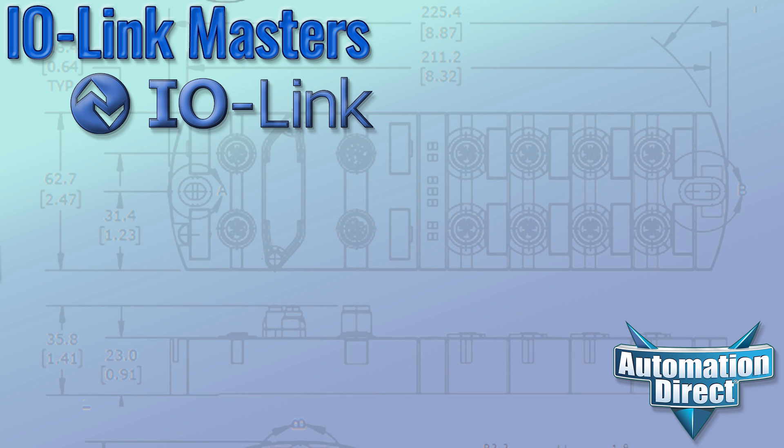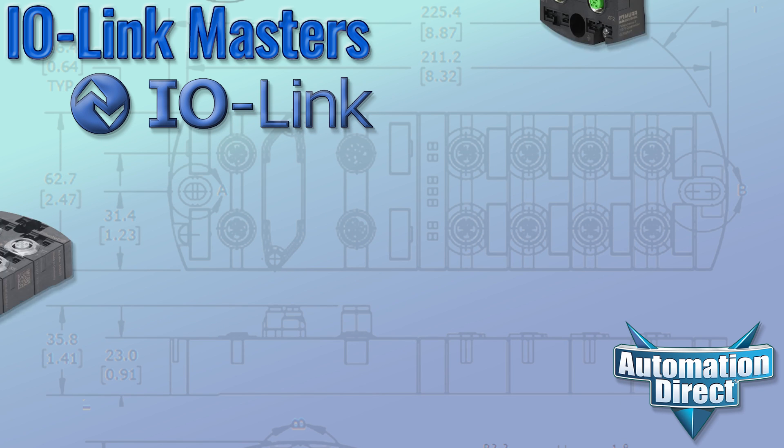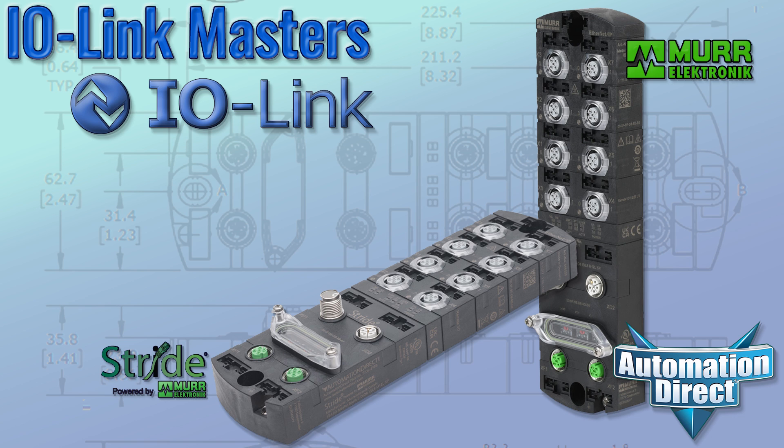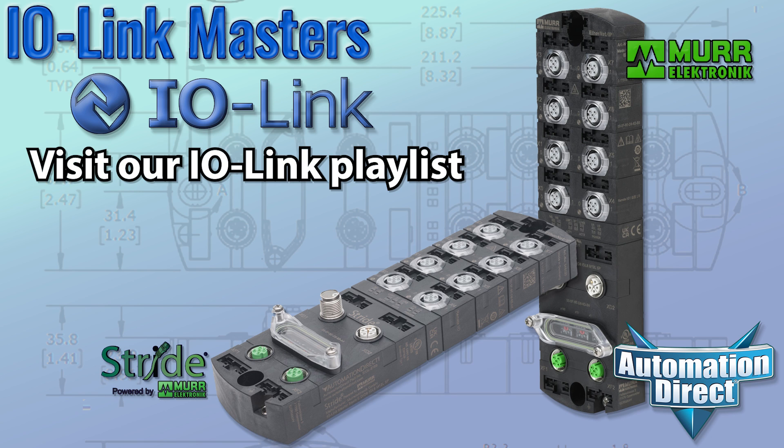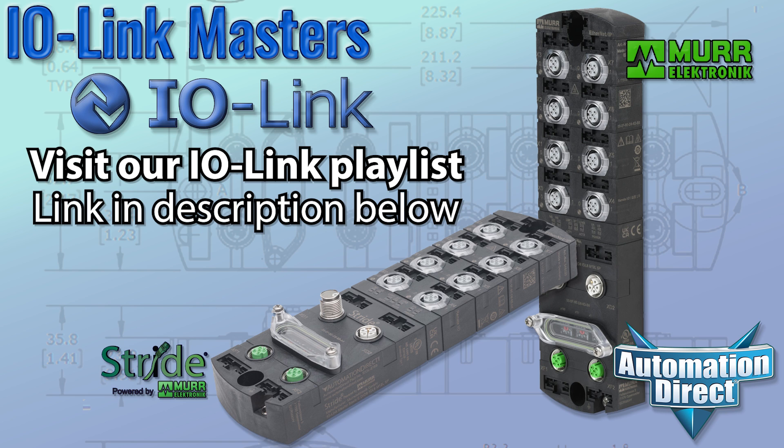IO-Link masters are at the heart of any system using IO-Link communication. If you are new to IO-Link masters or to IO-Link in general, take a look at the videos in AutomationDirect's growing IO-Link playlist, linked in the description. You'll find a ton of information there, from Bedrock Basics on up.